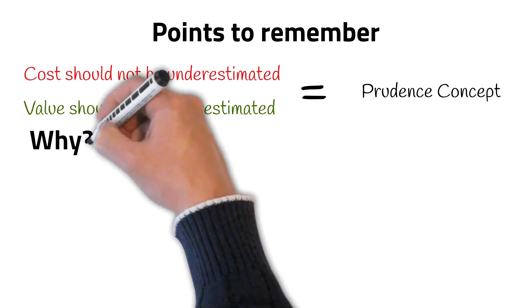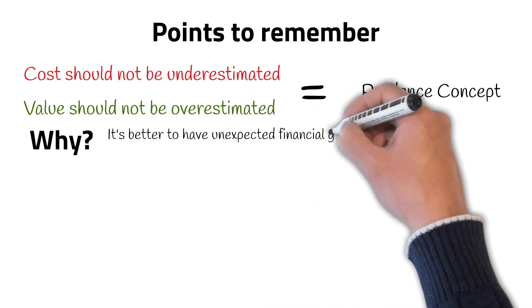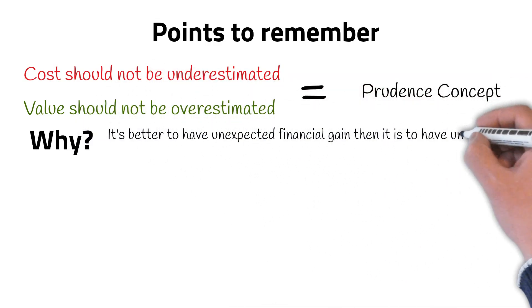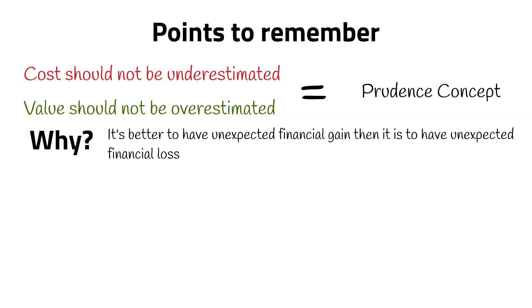The reason this approach is used is because it is better to have an unexpected financial gain than it is to have an unexpected financial loss. The prudence concept ensures the likelihood of the latter is decreased.